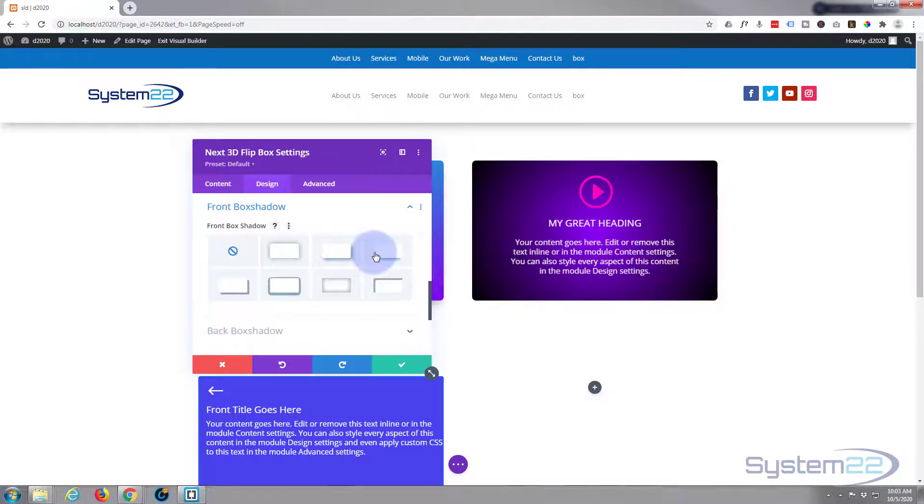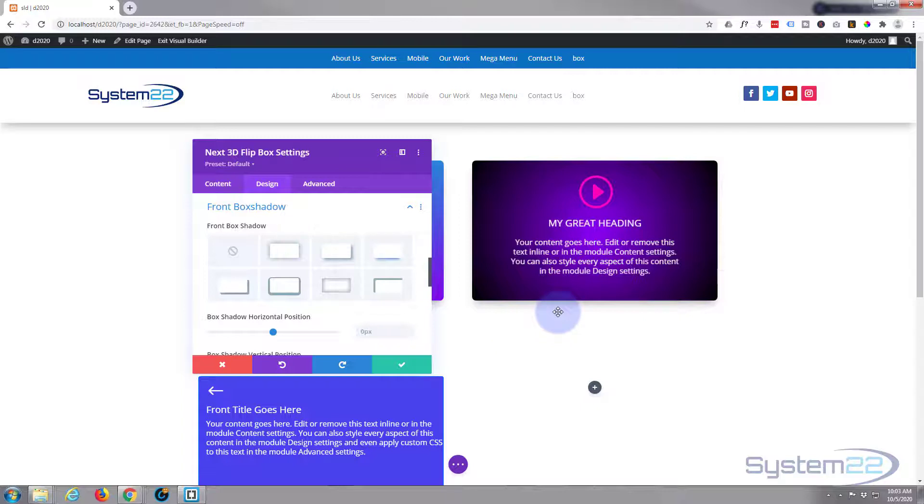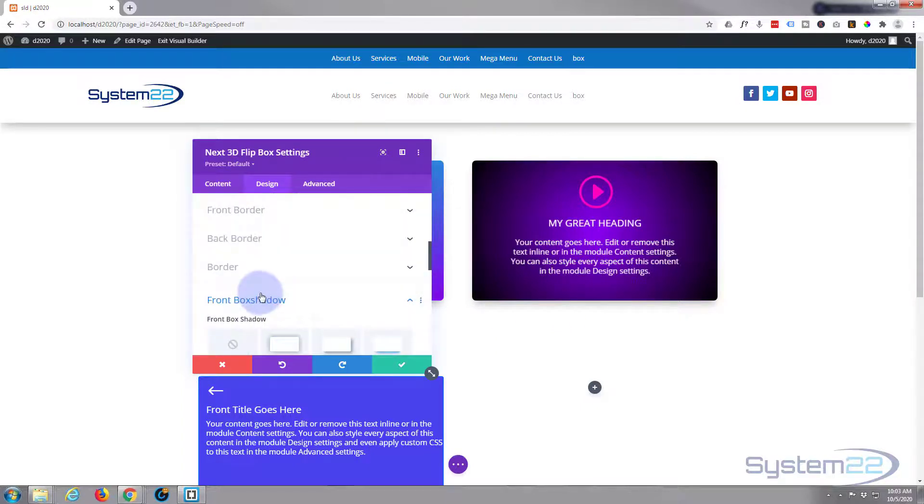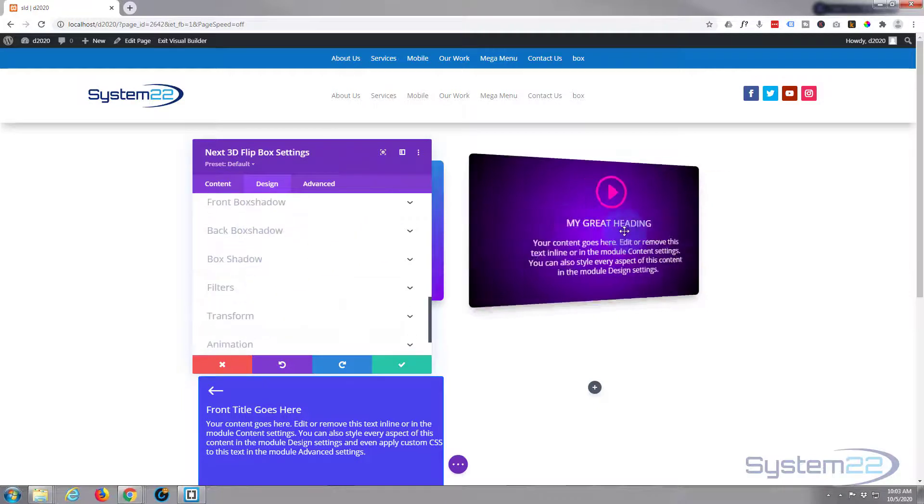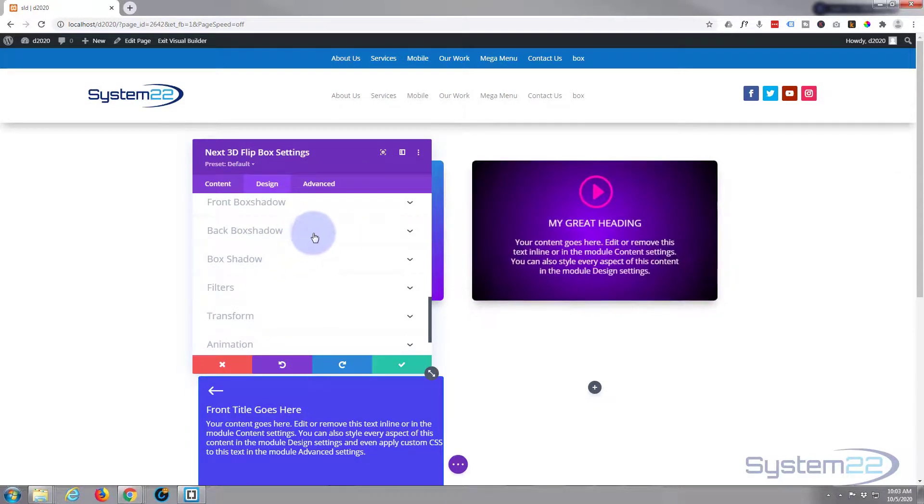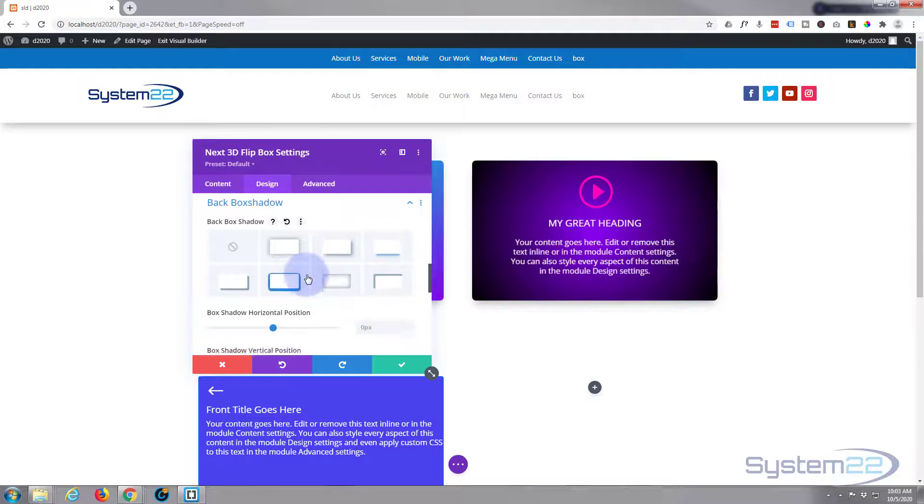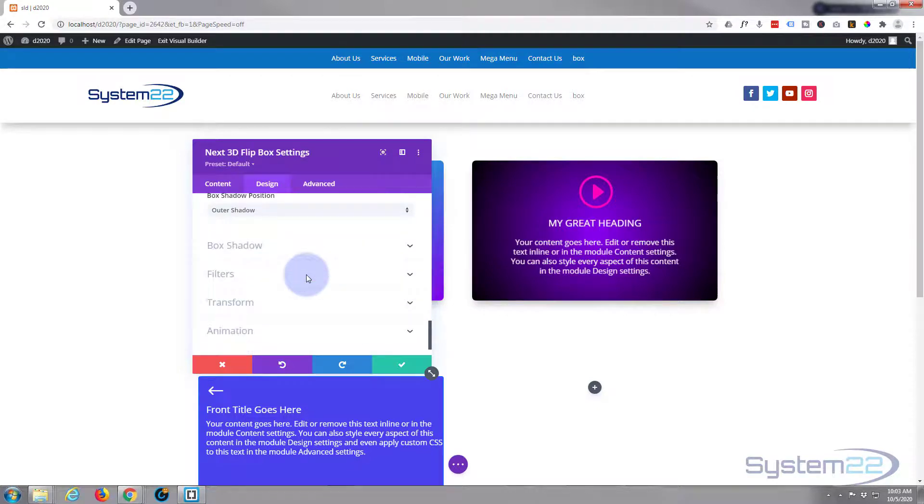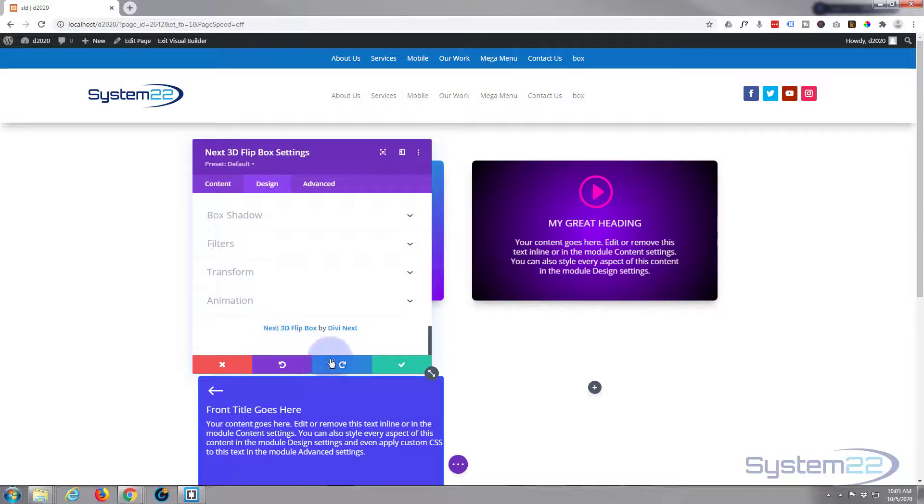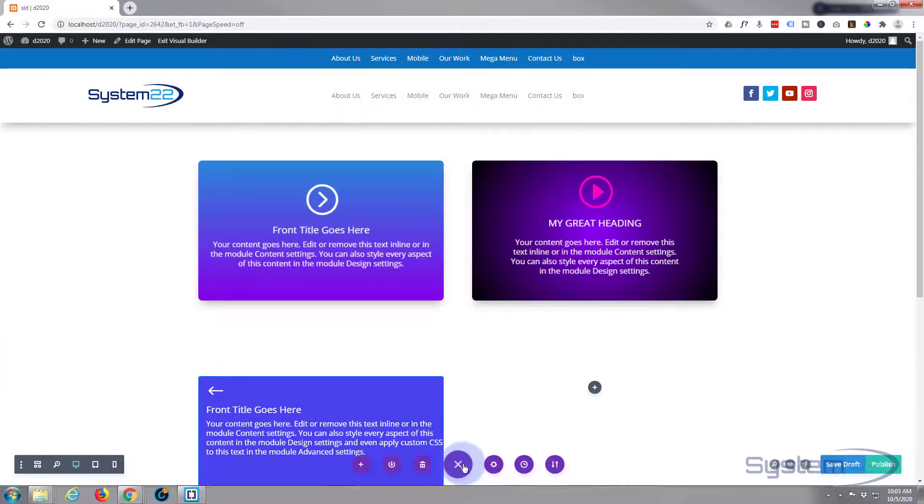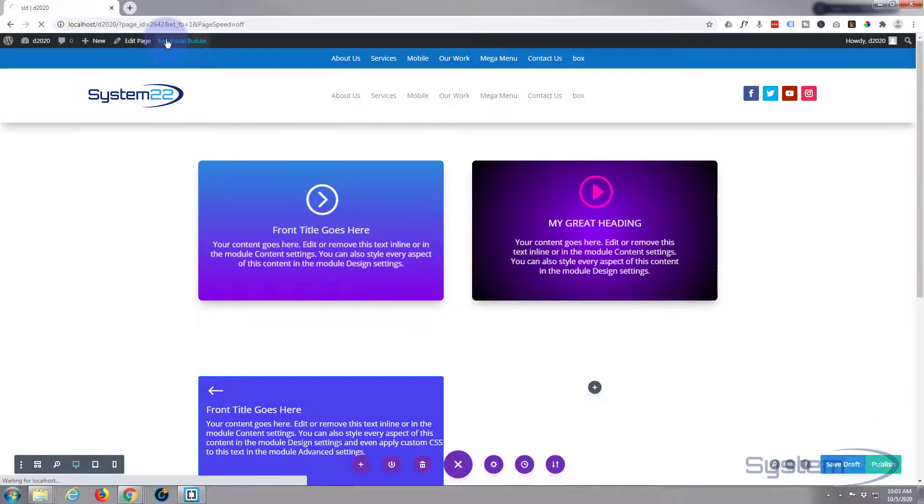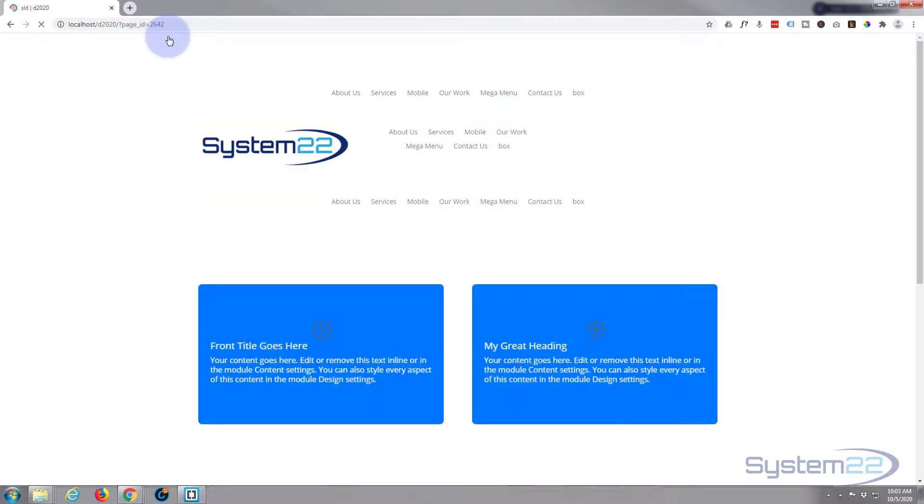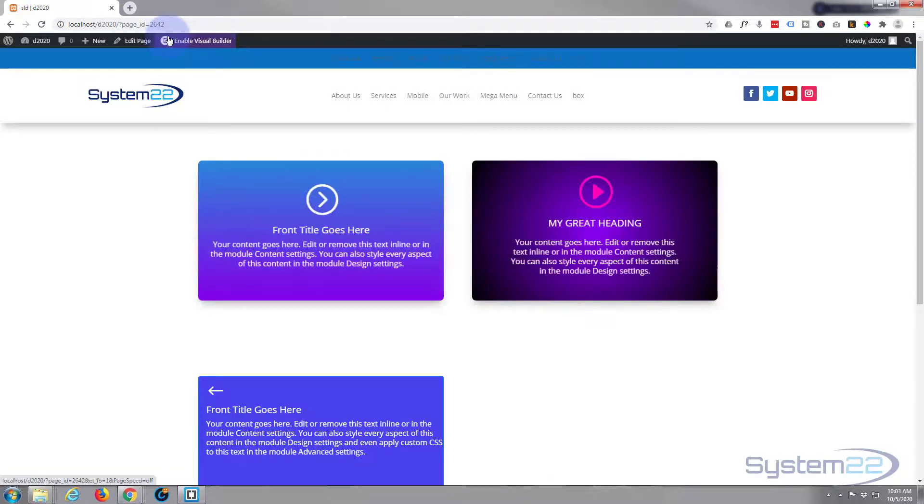We can give it a box shadow on the front and the back. Just throw that in there and give it a bit of lift off the page a bit. And we'll give some to the back as well. Why not? There we go. And I think we're pretty much done. So let's save our changes, save the page changes, and exit the visual builder.